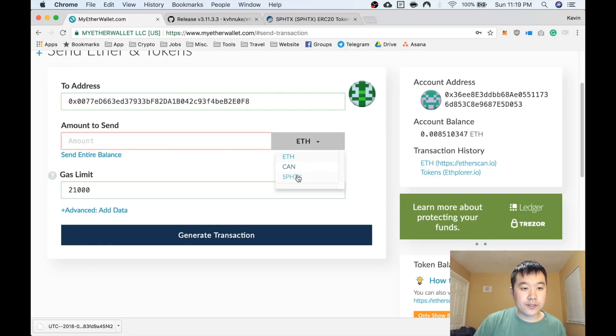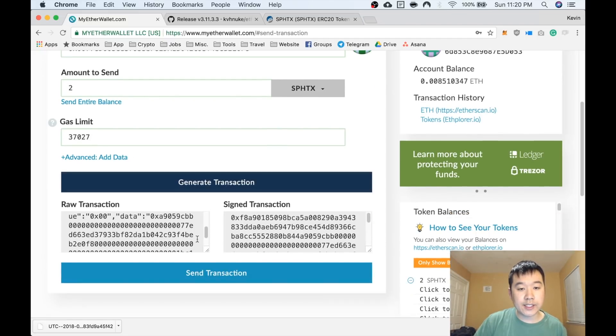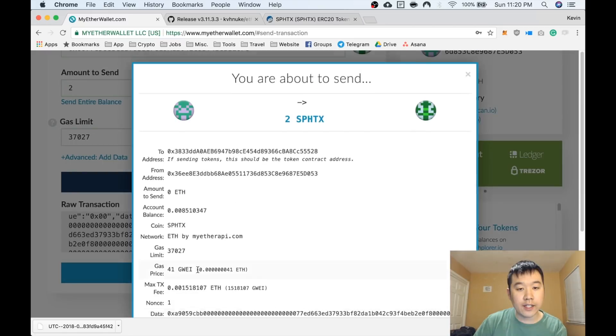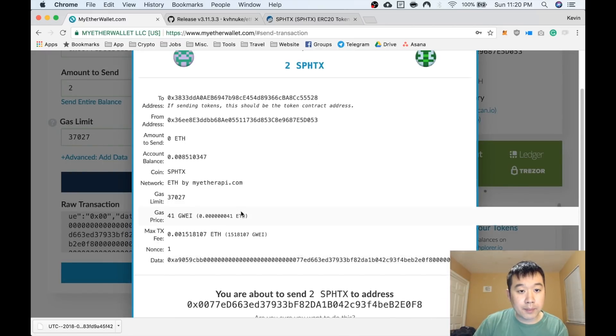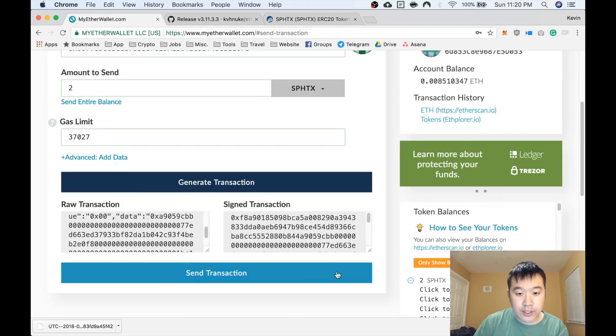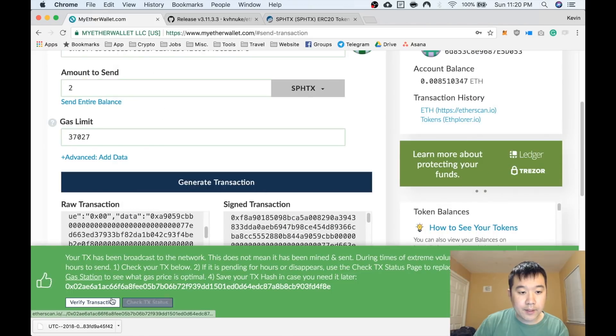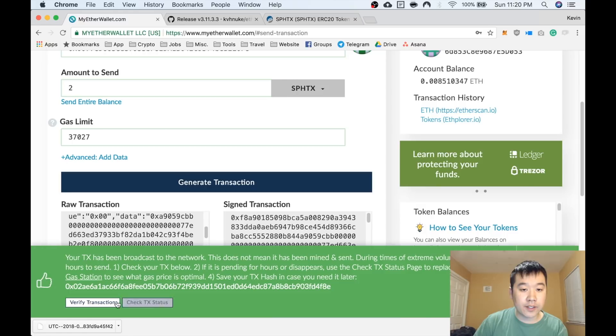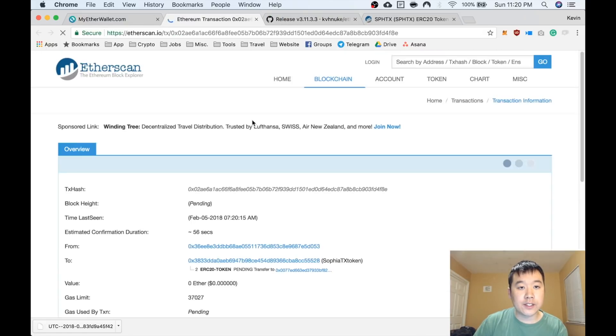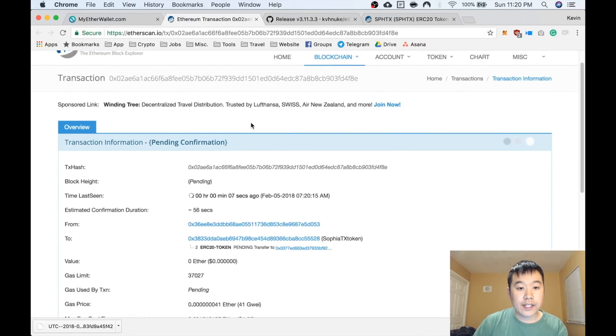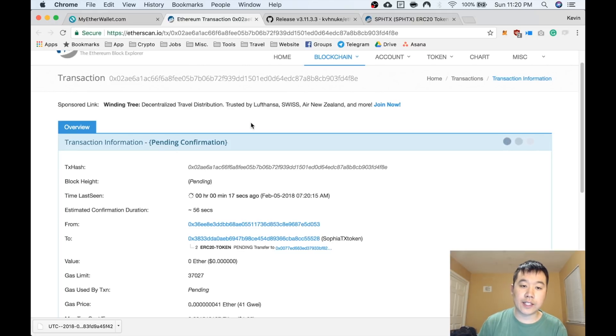I'm going to send to this address my Sophia TX. Send entire balance. This is going to update automatically, so you don't have to worry about it. Generate transaction. Send transaction. Send to this address, are you sure? Yes, I am. And it has been broadcasted to the network. Click Verify Transaction. You can see it on Etherscan. It's just pending right now. Give it a few seconds. And voila, success.